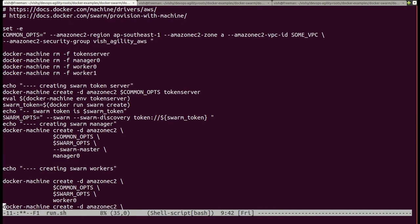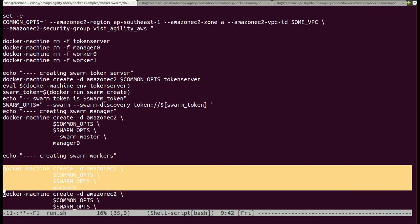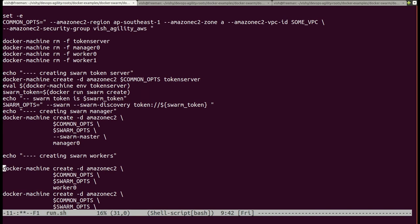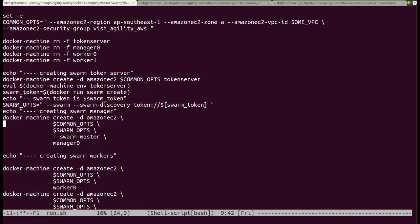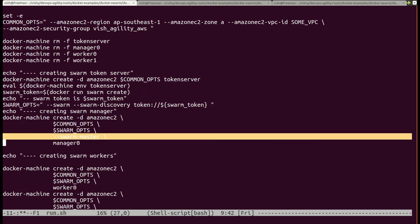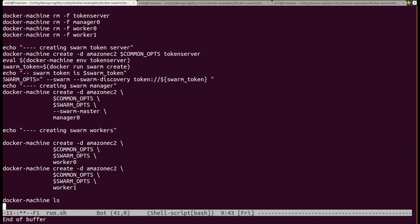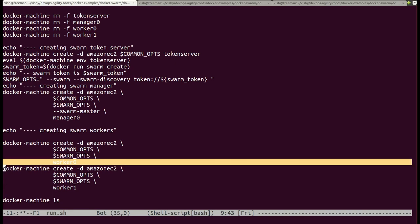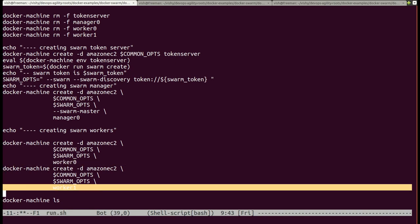Let me show you the two commands. This is the command to create a worker, and this is the command to create a manager — the only difference is swarm-master. So I have created a swarm manager named manager0, a swarm worker named worker0, and a swarm worker named worker1.